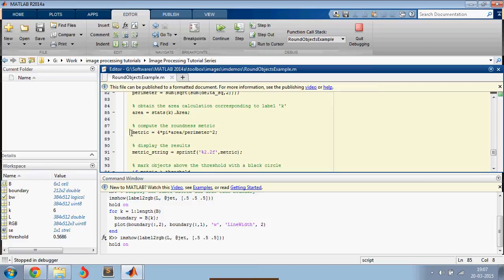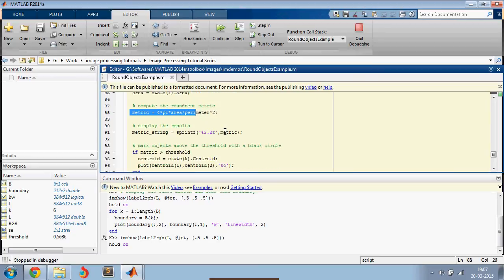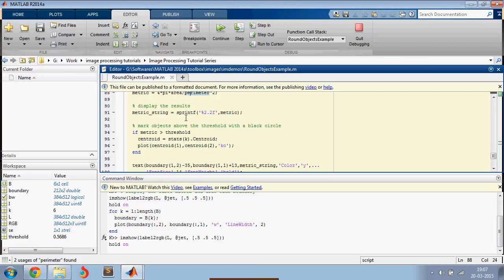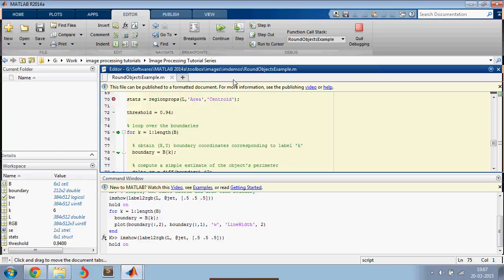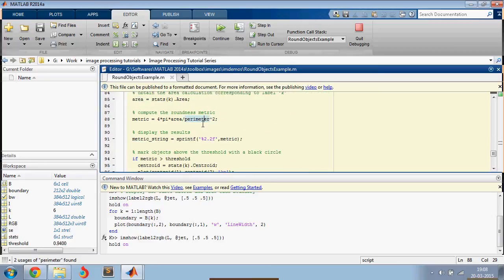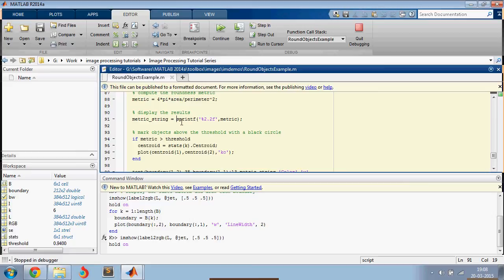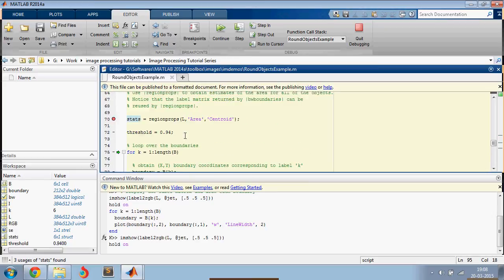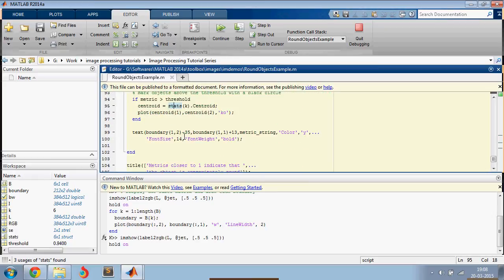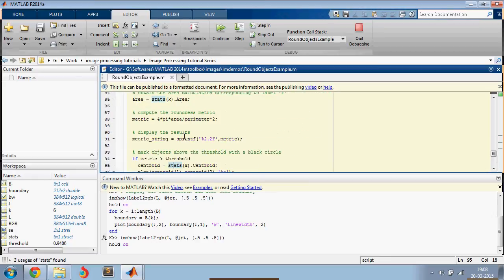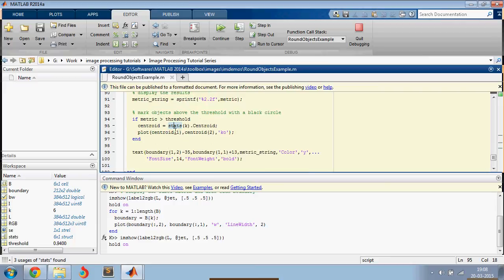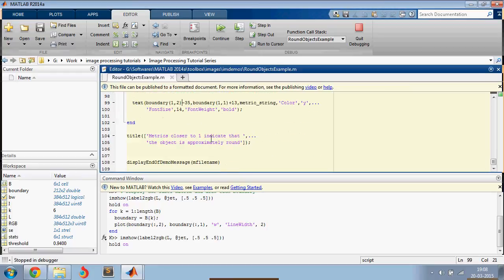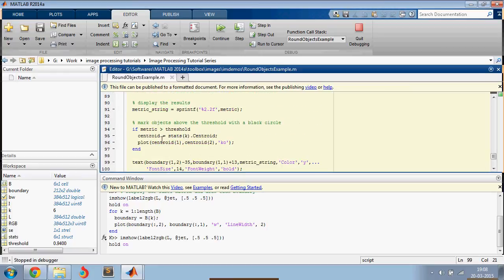And then you take this metric: 4 pi area divided by perimeter square. And this metric would tell you if the object is round or in another shape. Round objects would give a value closer to one, and other objects would give a lesser value. So you're going to display the metric, and if the metric is greater than a threshold, which is 0.94, then it would plot a dot at the centroid. So that's pretty much what's happening inside this loop.